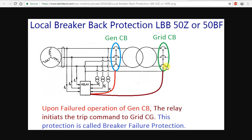So if you have a generator breaker trip, you can go to the grid breaker. If you have a relay, you can go to the upstream breaker and then to the trip command. Then the microprocessor will sense the relay and go through the logic. So if you have a generator, it will work and be implemented through the microprocessor.